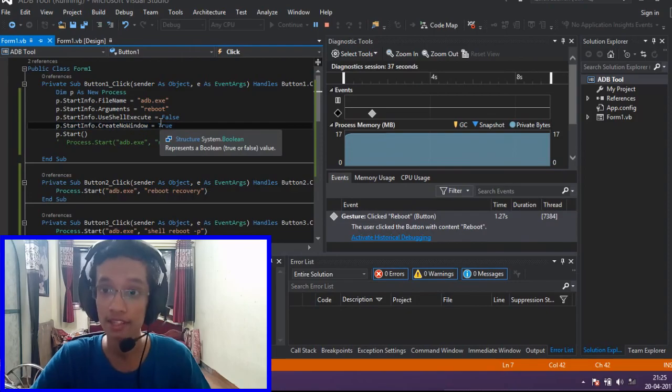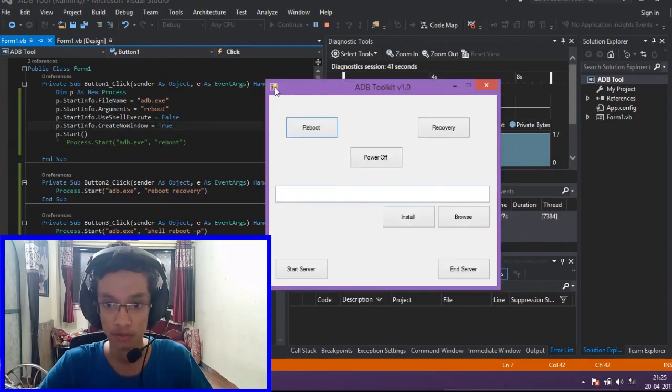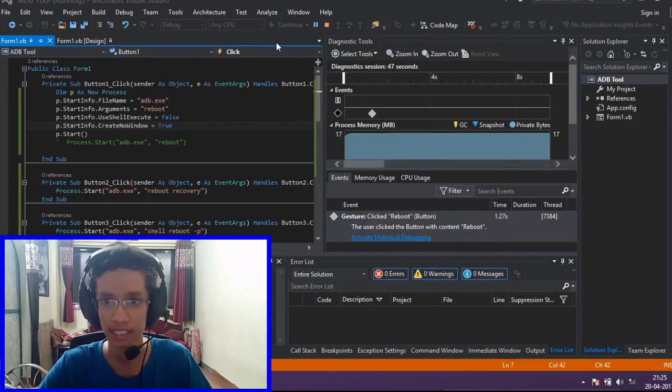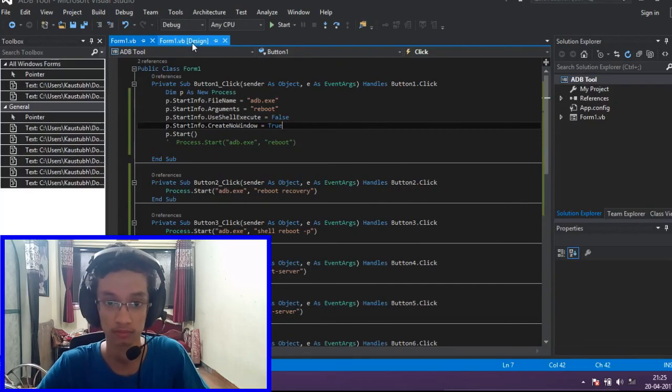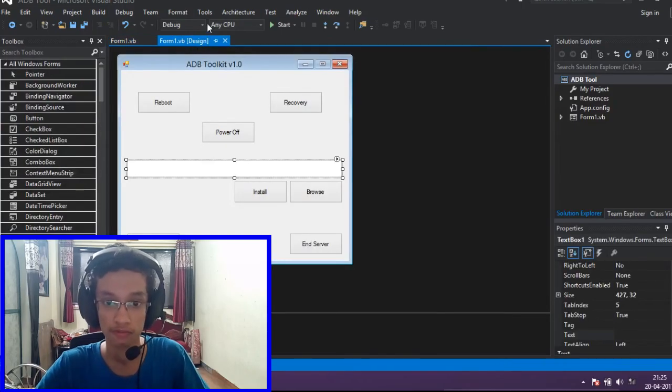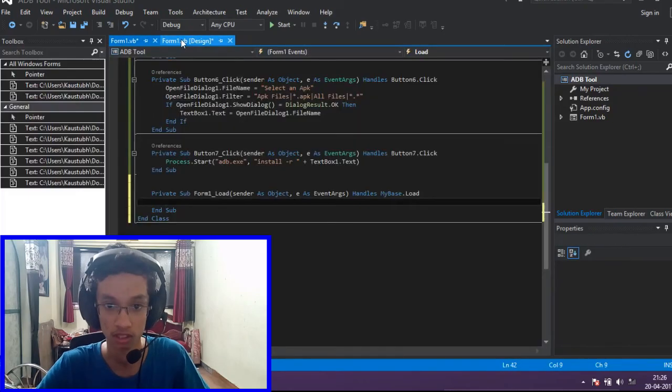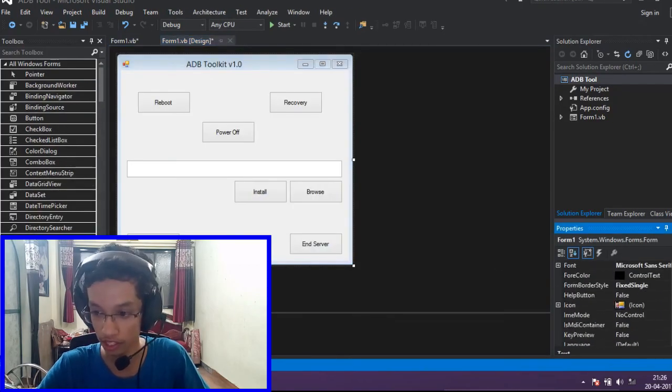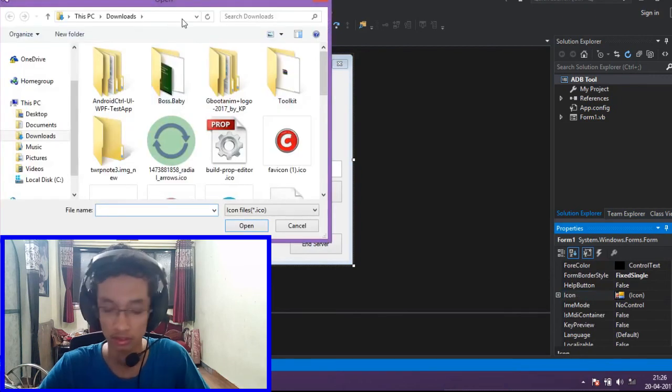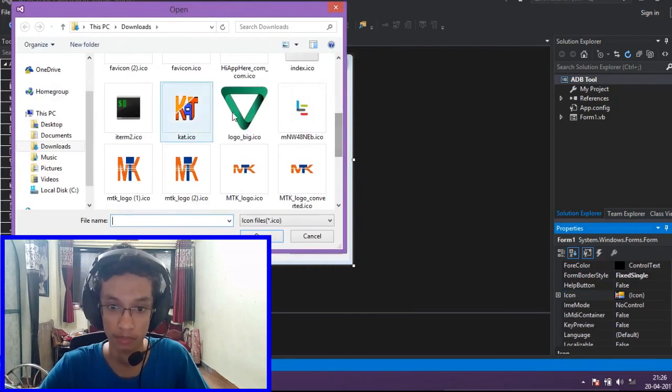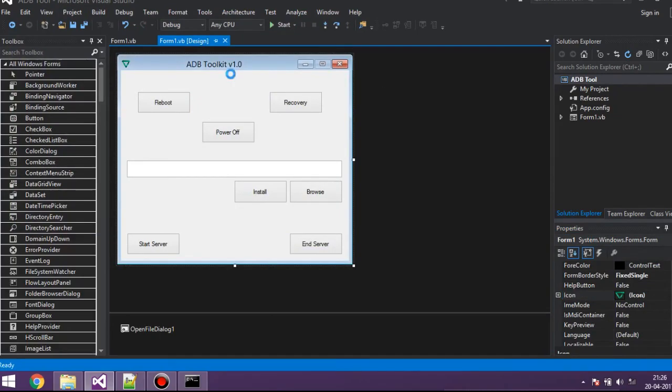And this is our whole program. Now if you want to change the icon of this, suppose we don't want this icon, it looks ugly. So go to the form, present form, click on the form here, click on the icon option here, and browse any icon you want. For example, let's use this. And here we are. We have created our own ADB toolkit with some very, very basic commands.